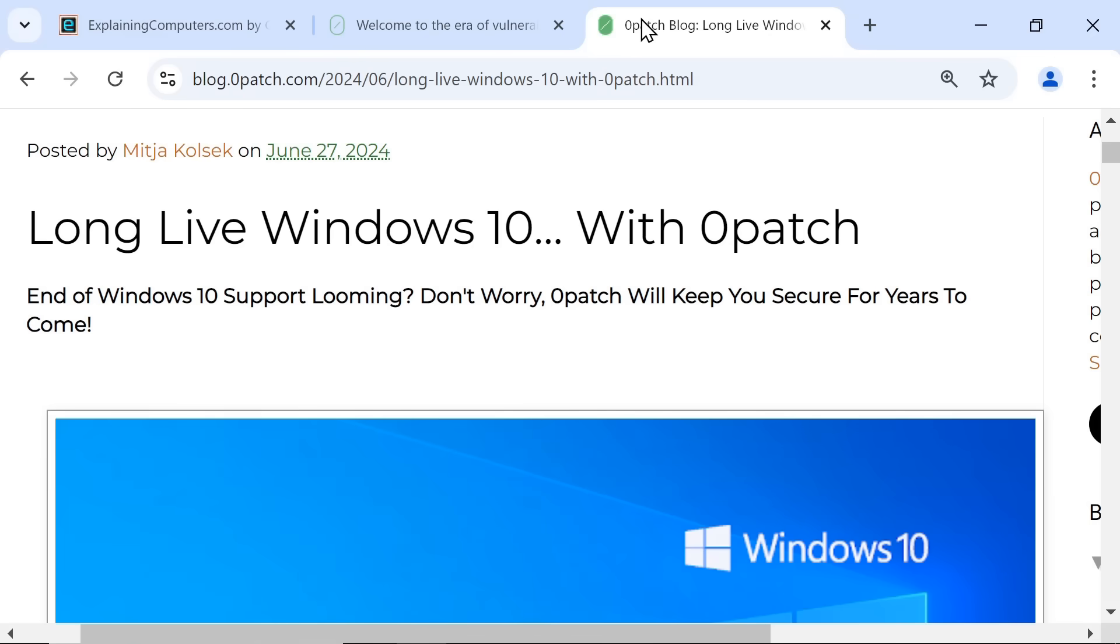Personally, I'm a bit skeptical that a third party can patch a Microsoft operating system as well as Microsoft. However, services like Zero Patch may be worth considering when Windows 10 support comes to an end.